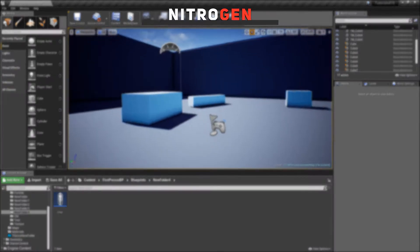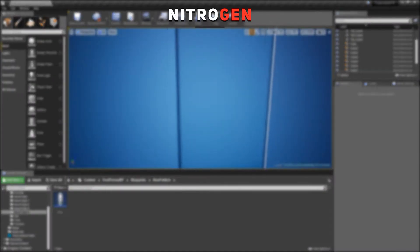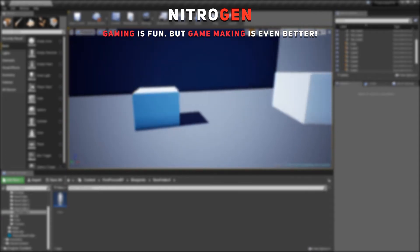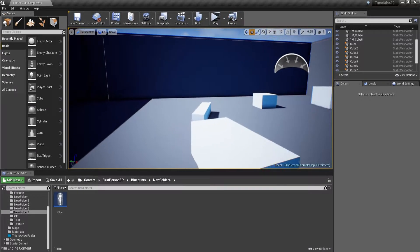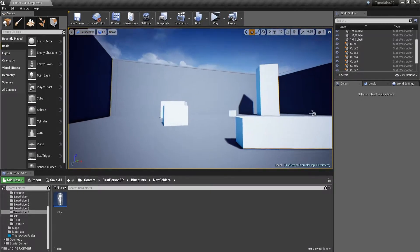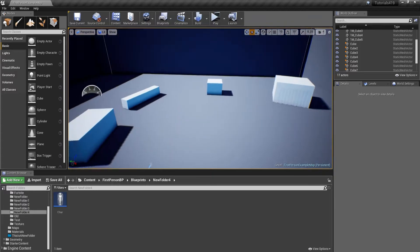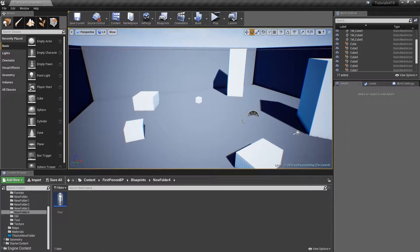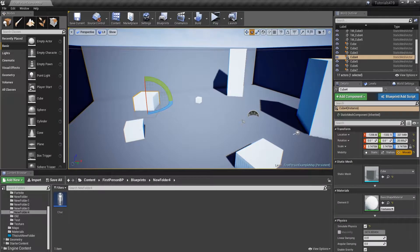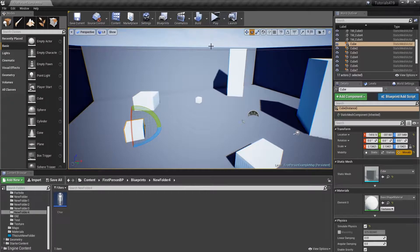Recently in Overwatch there was added a new character called the Wrecking Ball, and this guy has a pretty neat ability to smash the ground and create a sphere that deals damage. In today's video we are going to learn how to create that, and I'm going to have two effects that can be applied on different actors and objects.